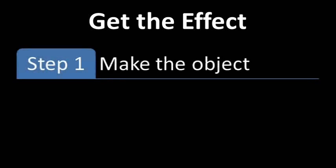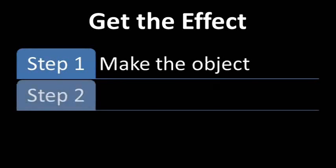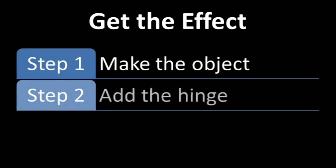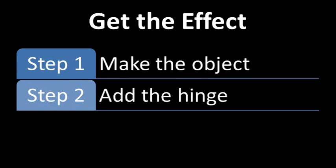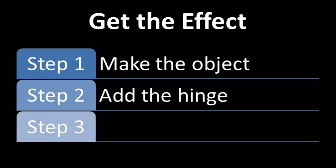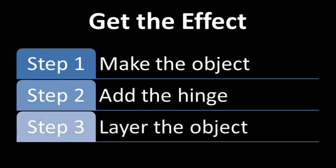One, make the object you want to put the hinge on. Two, make the hinge itself. And three, layer the object to make the hinge come to life.